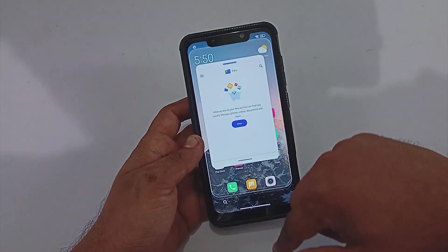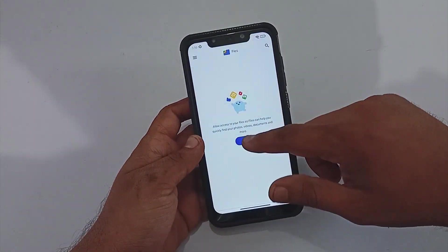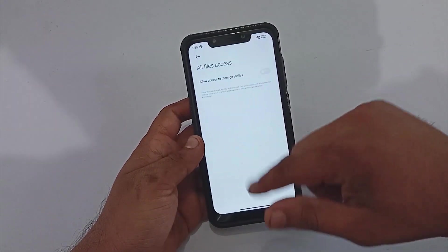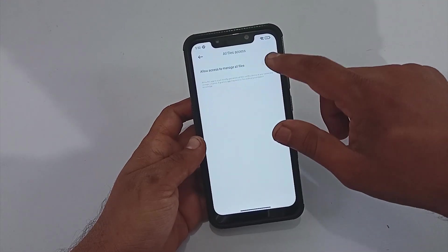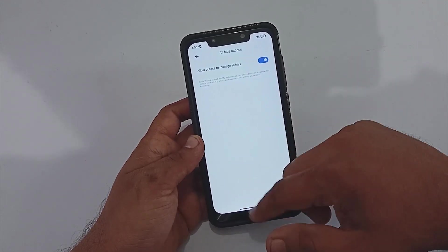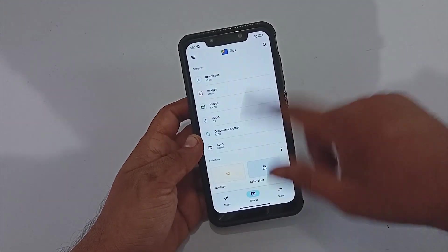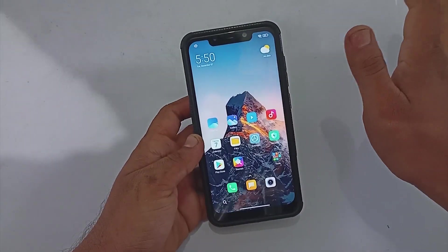Moving forward, under the Recent Menu there is an option for floating window. After selecting floating window, you will be able to add any application into the window. The option is working without any issue.